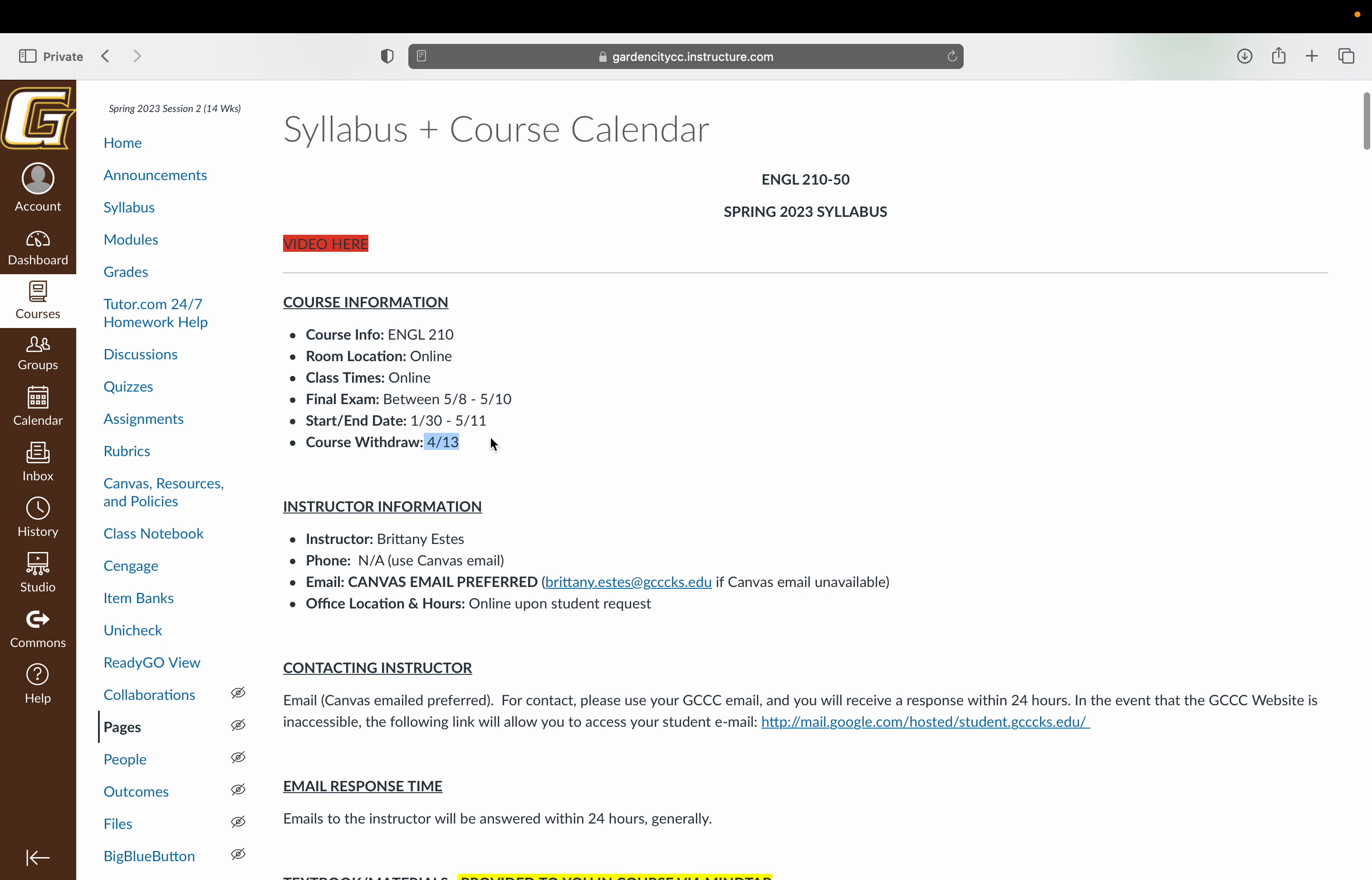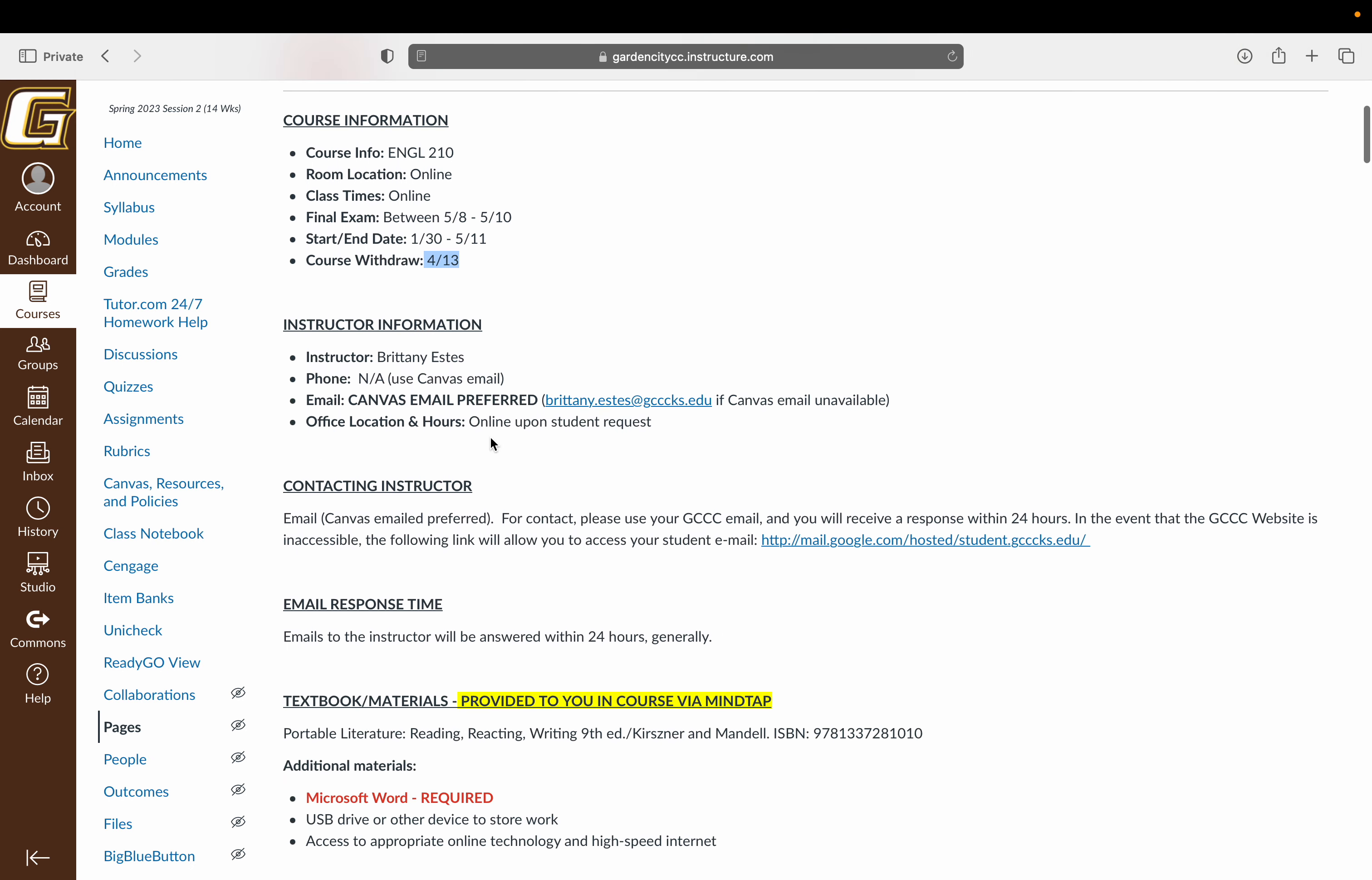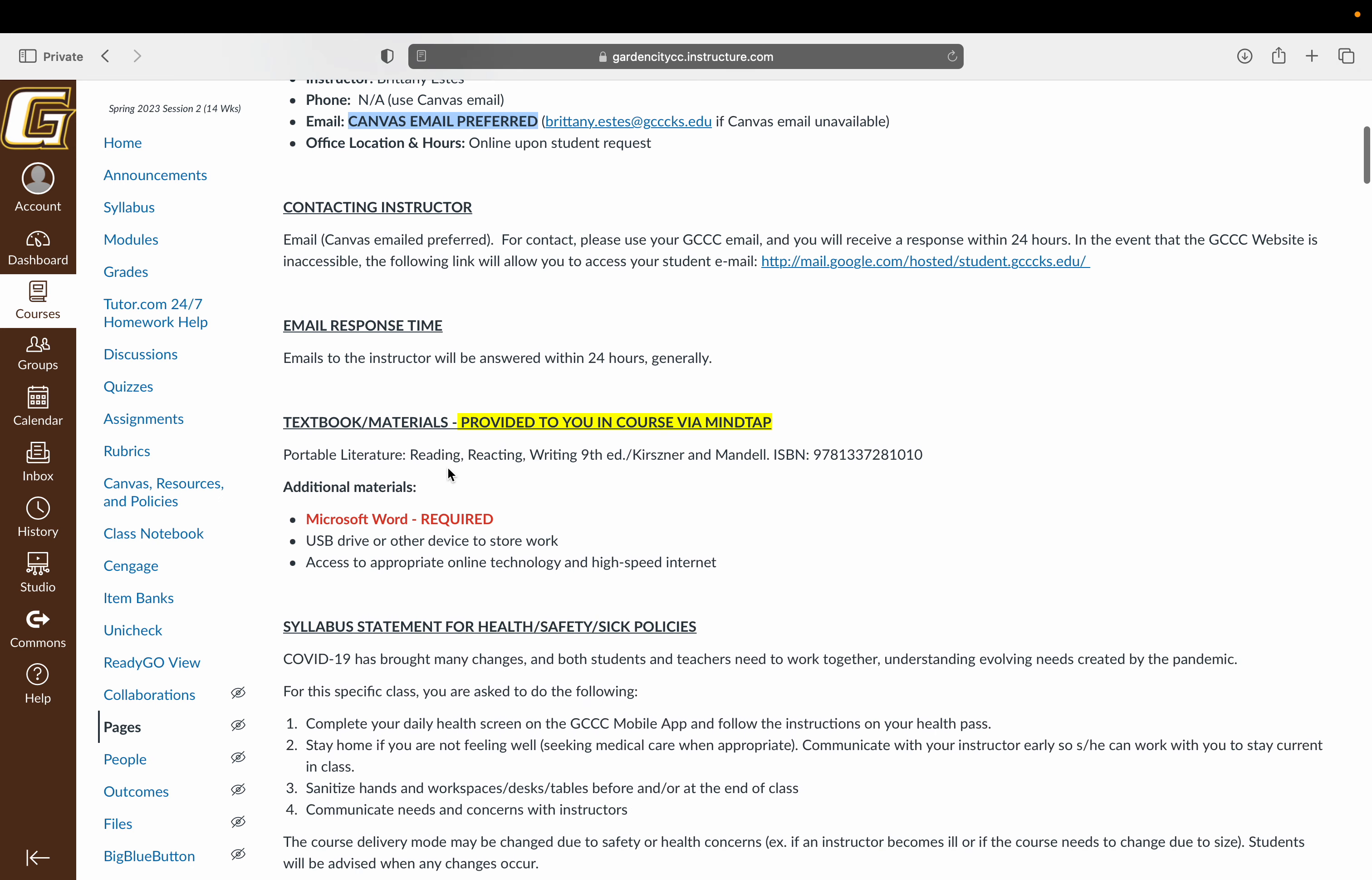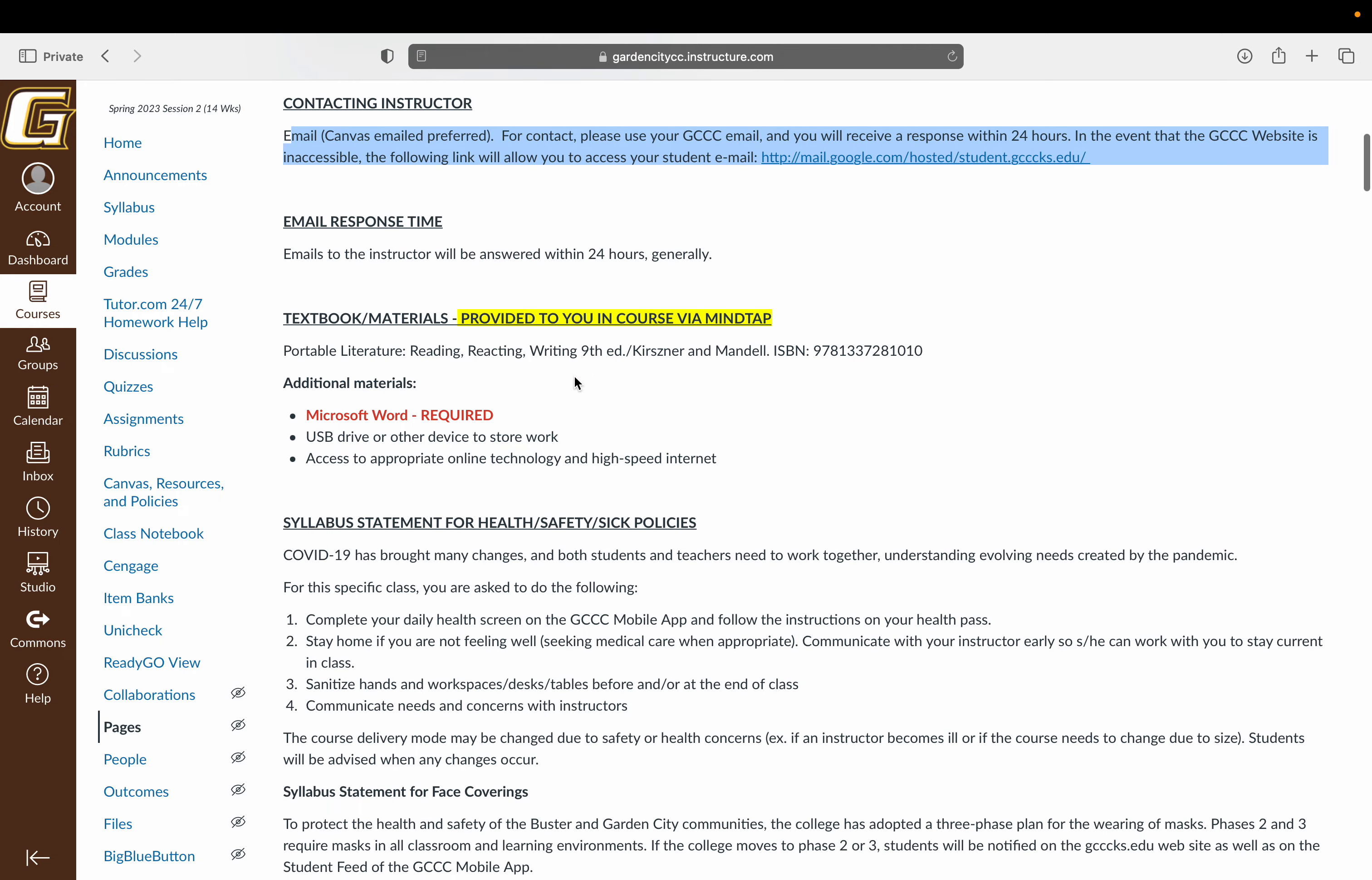The last day for course withdrawal is April 13th. If you need to contact me, please use the Canvas email. That's the preferred email. I've given you my faculty email just in case you can't access Canvas, which does happen sometimes. But this is how I'll communicate with you every week. I'll send you a reminder every Monday morning of the weekly assignments. That's the best email because that's the one I check every day. If you do email me, you can expect a response within 24 hours.